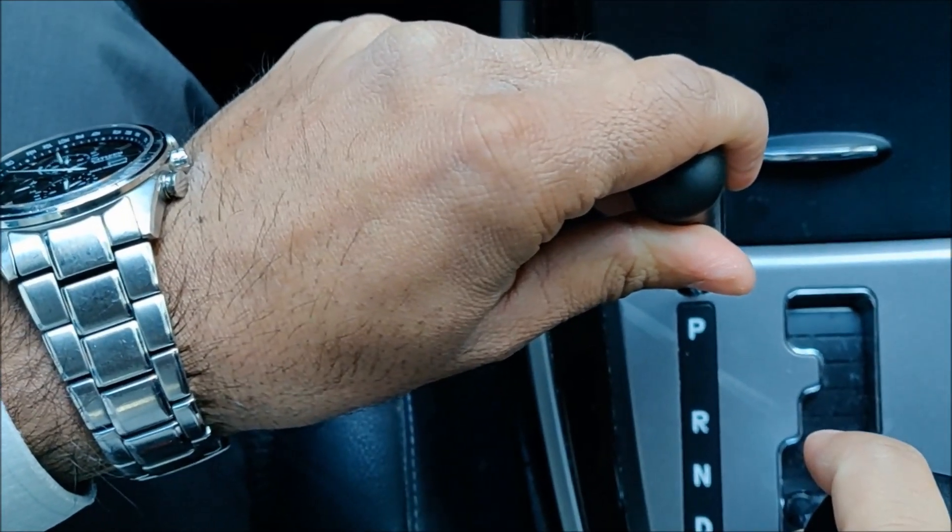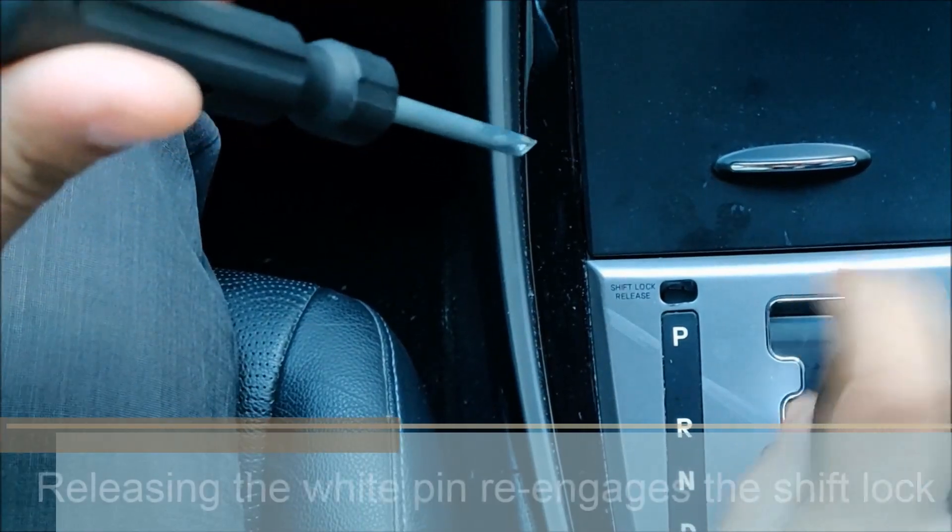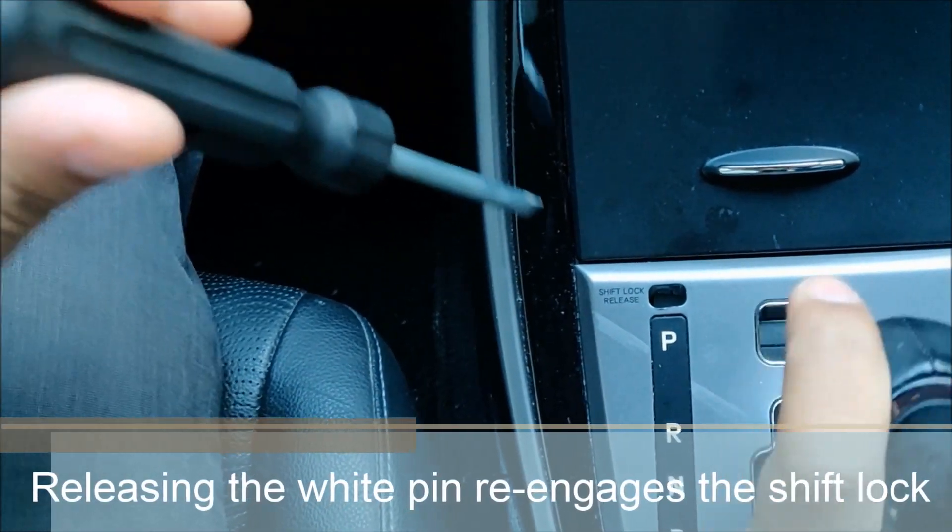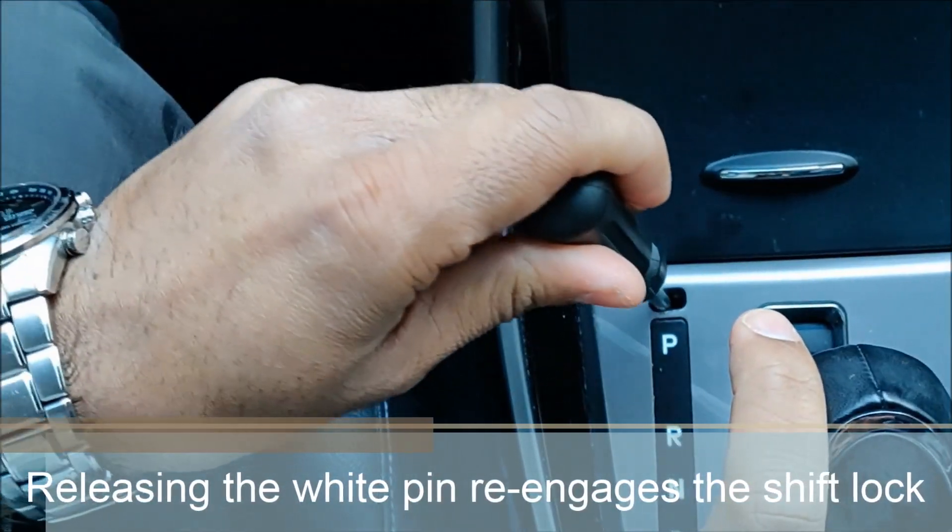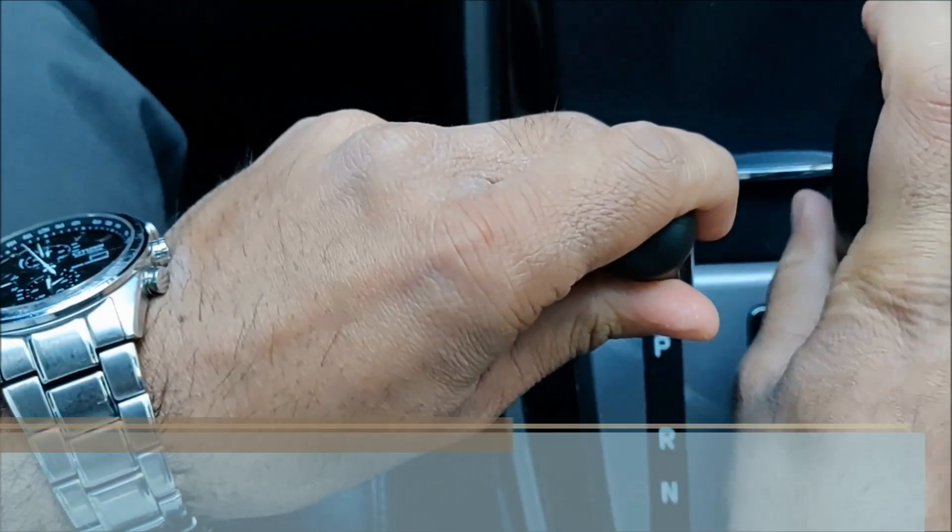The moment I take it off, see it's stuck again. I push on it, I can do it.